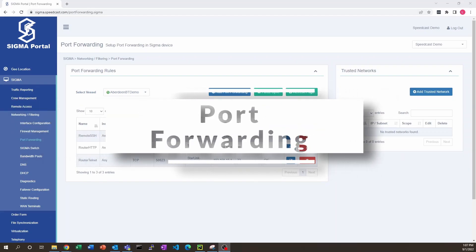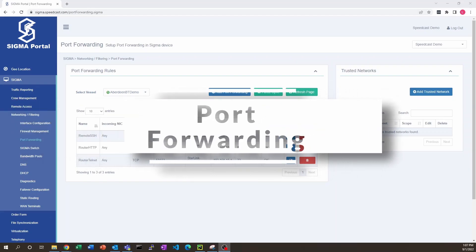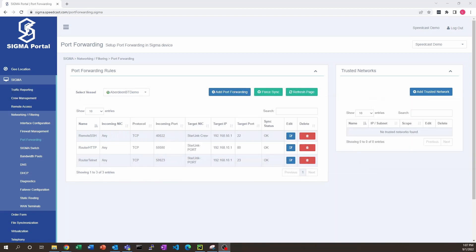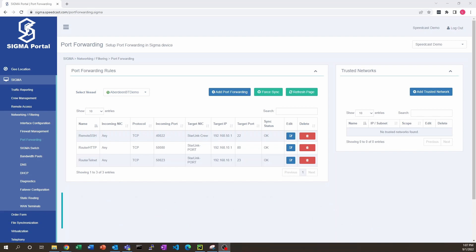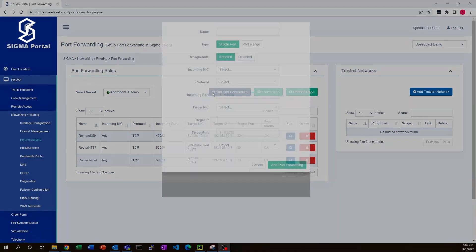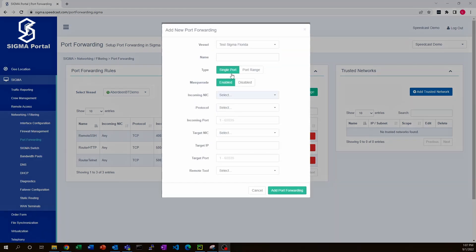Let's say you've got some equipment on your ship that's not using SSH, HTTP, or Telnet - none of these standard protocols - and you still want to be able to reach that equipment through some proprietary protocol. We've got options to do that too. Basically, you would just add a port forwarding rule in our port forwarding module here.